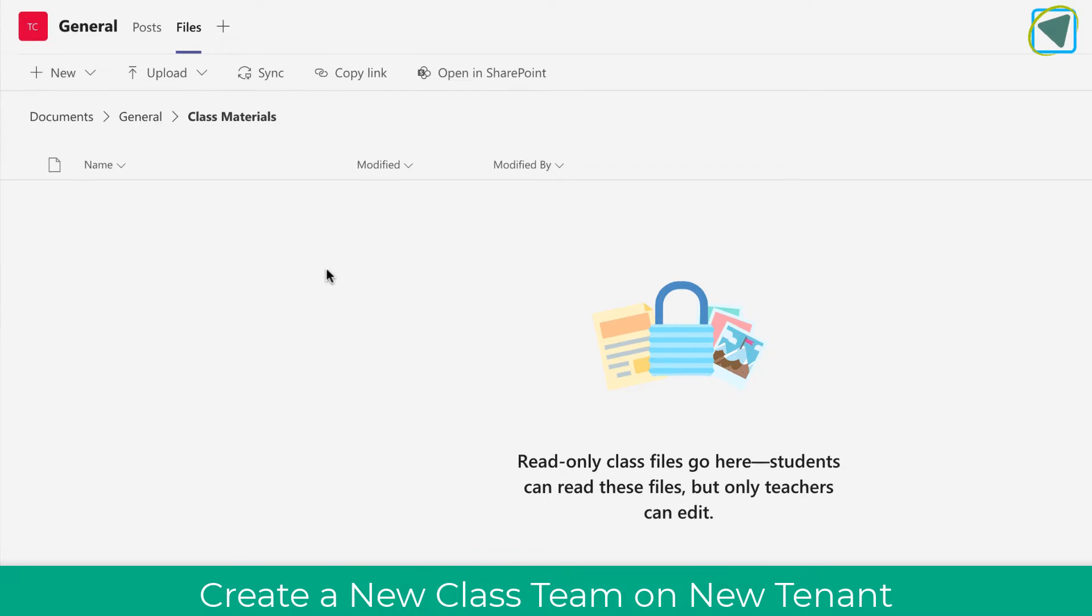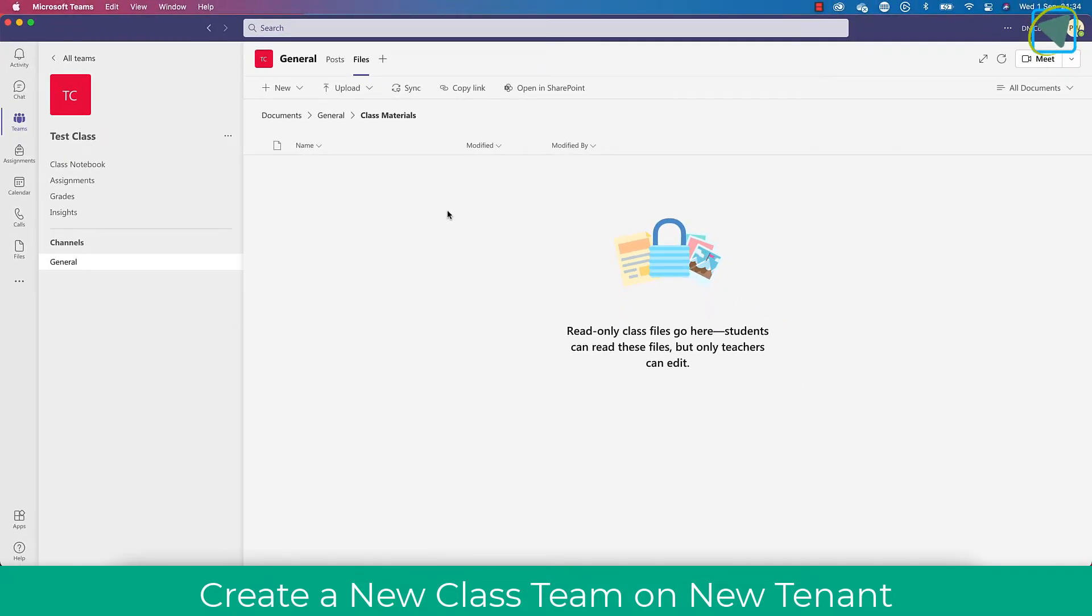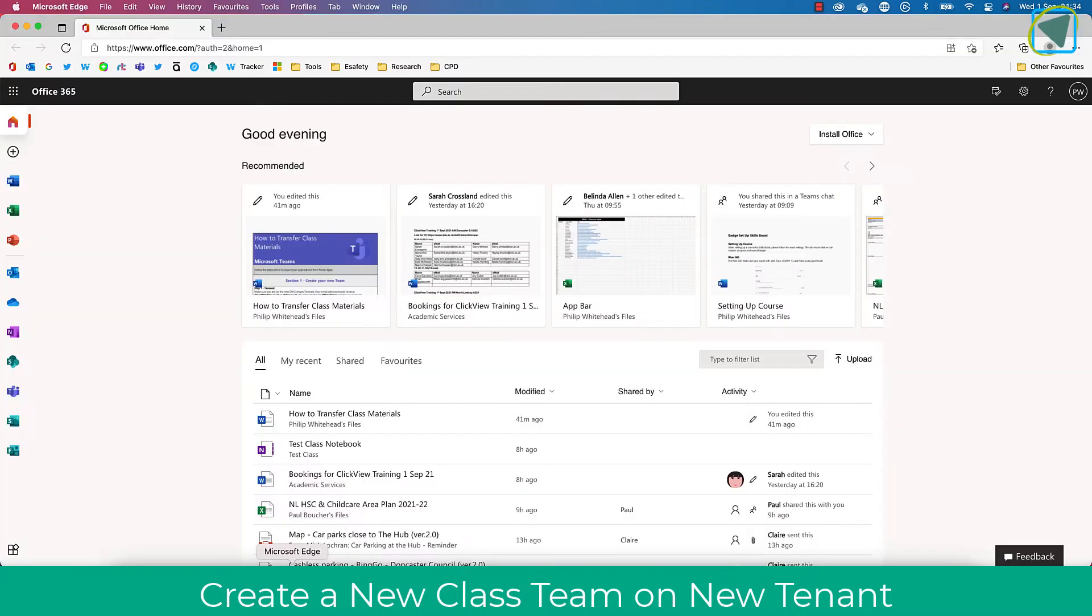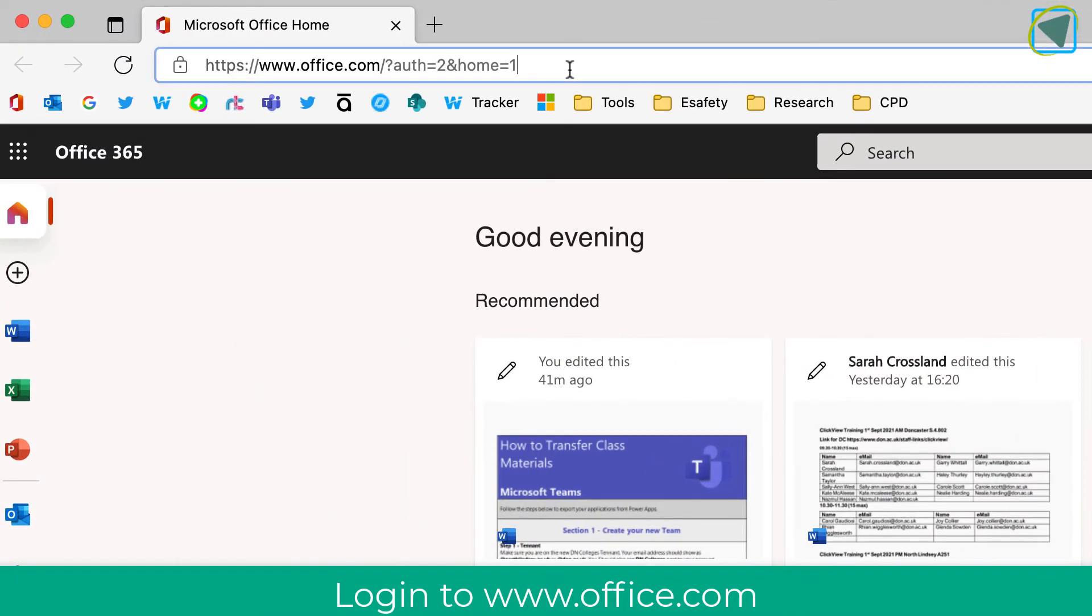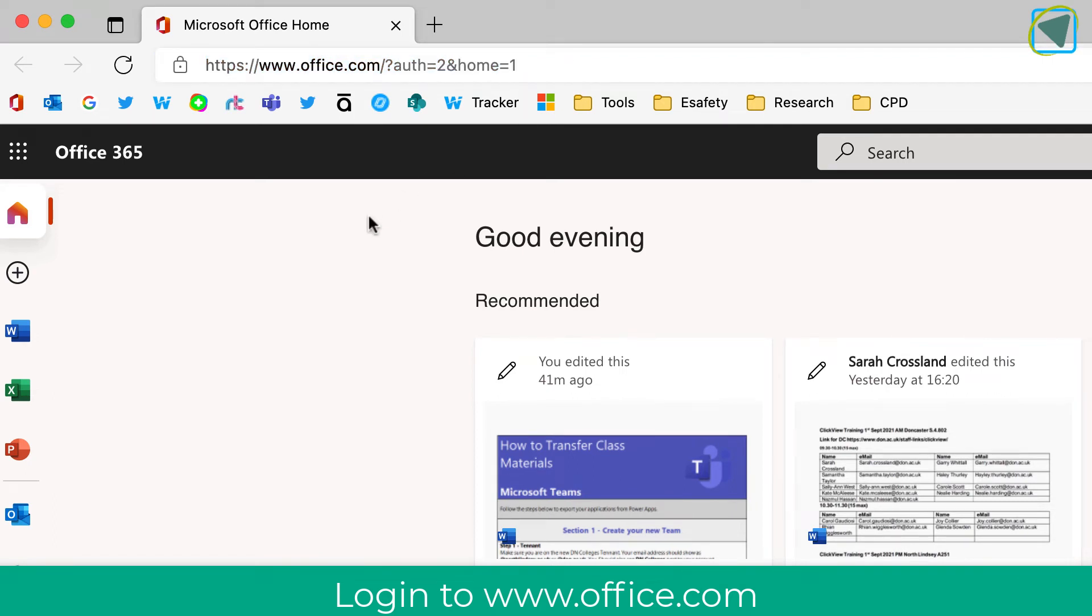To do this, make sure that we have created a new class team and we're in the class materials folder. We're then going to go to our office.com account and sign in using our college username and password.